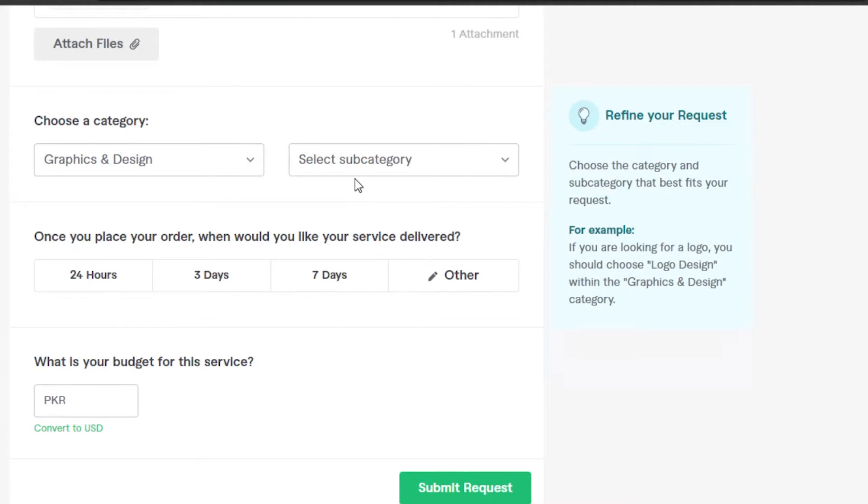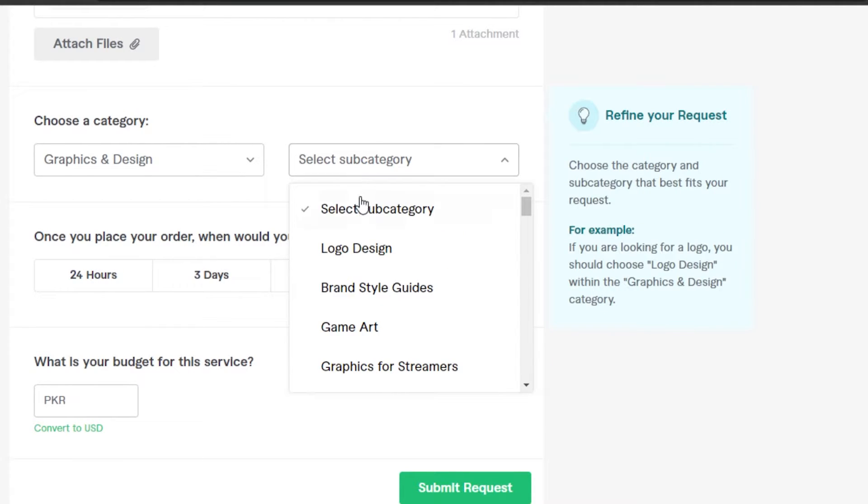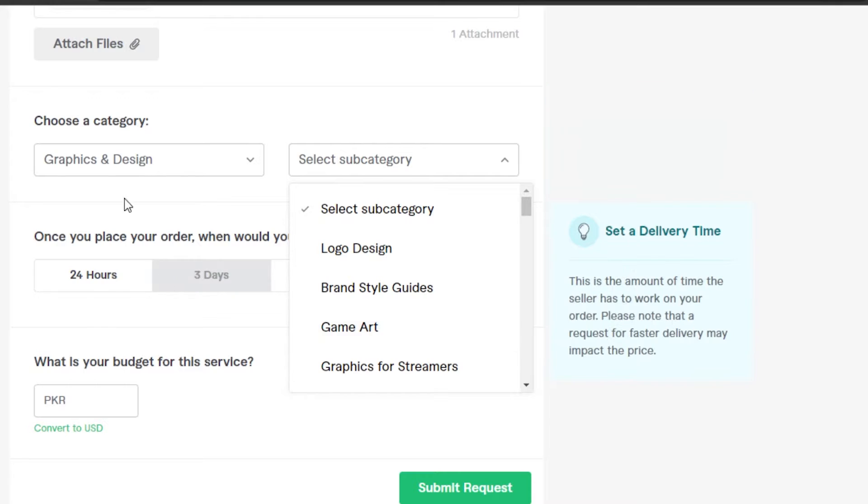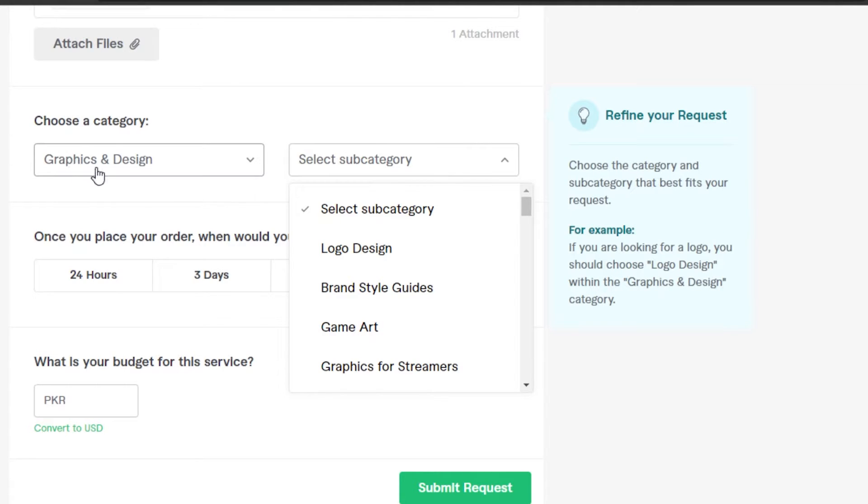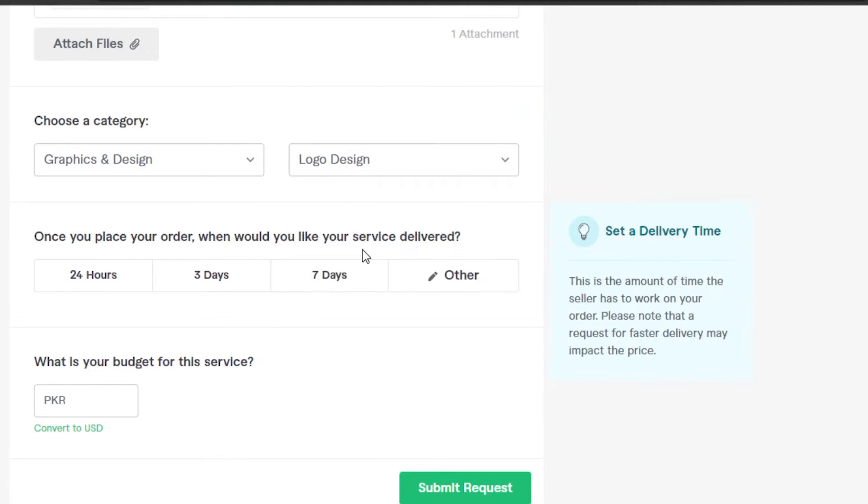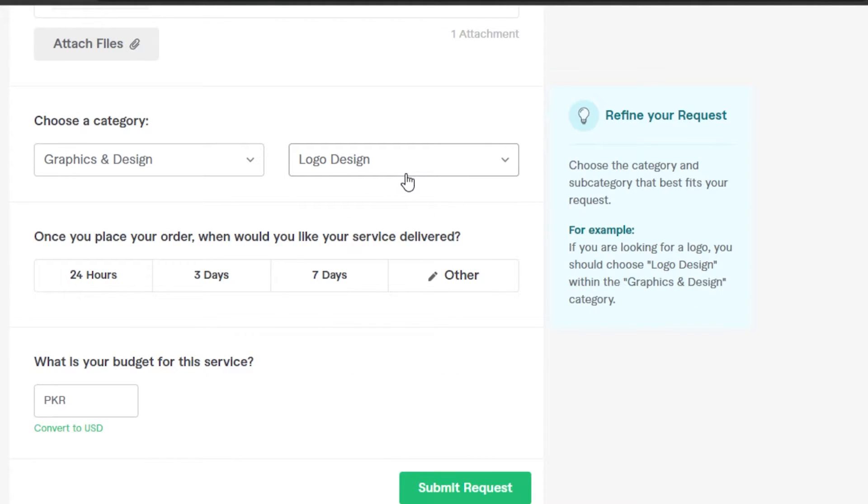Then we're gonna select a subcategory, and it will give you a subcategory for the category you have selected. Mine is going to be logo designing, so I'm gonna select this one. There are other options as well.